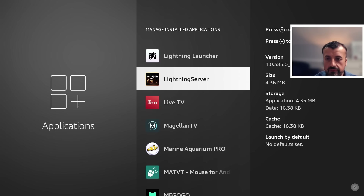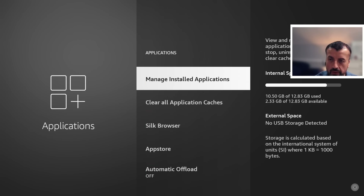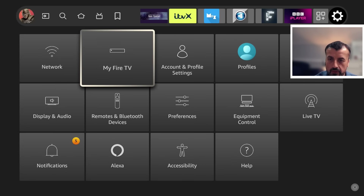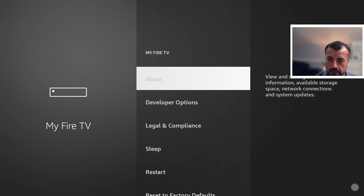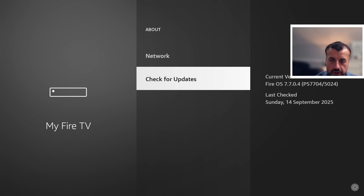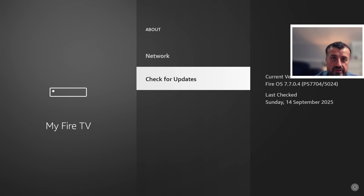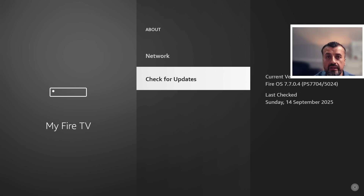Before we do anything, let's confirm exactly which version of Fire OS my device is running. I'll go over to my Fire TV, click on About, and we can see I'm on version 7.7.0.4. Now this Amazon Lightning Server I see on my device, but I don't see it on my other 4K Fire Stick and some of my other devices, so it looks like Amazon is slowly phasing this in and pushing it out to more and more devices.